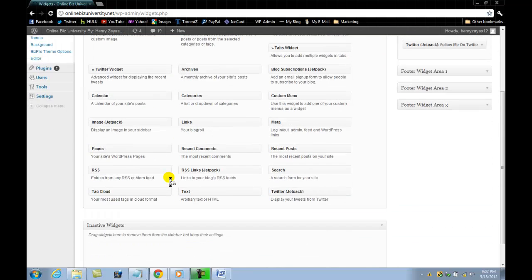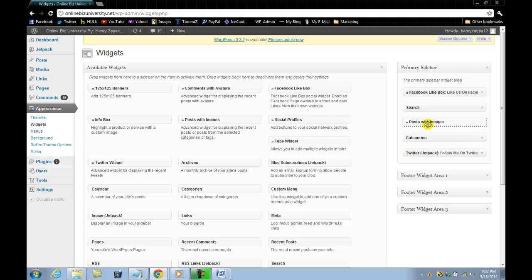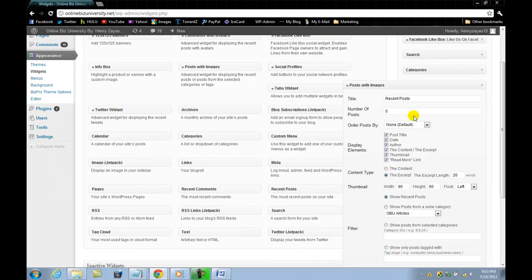The next one — posts with images — is very, very nice. Post with images, on the category right there. Recent posts is fine, number five. What this does basically is, once you post, it will show the last five posts in sequence. That way people can come in, look at the right side, view the titles of the posts, and if they like one of the titles they're going to click on it and it will take them directly into the page related to that post.